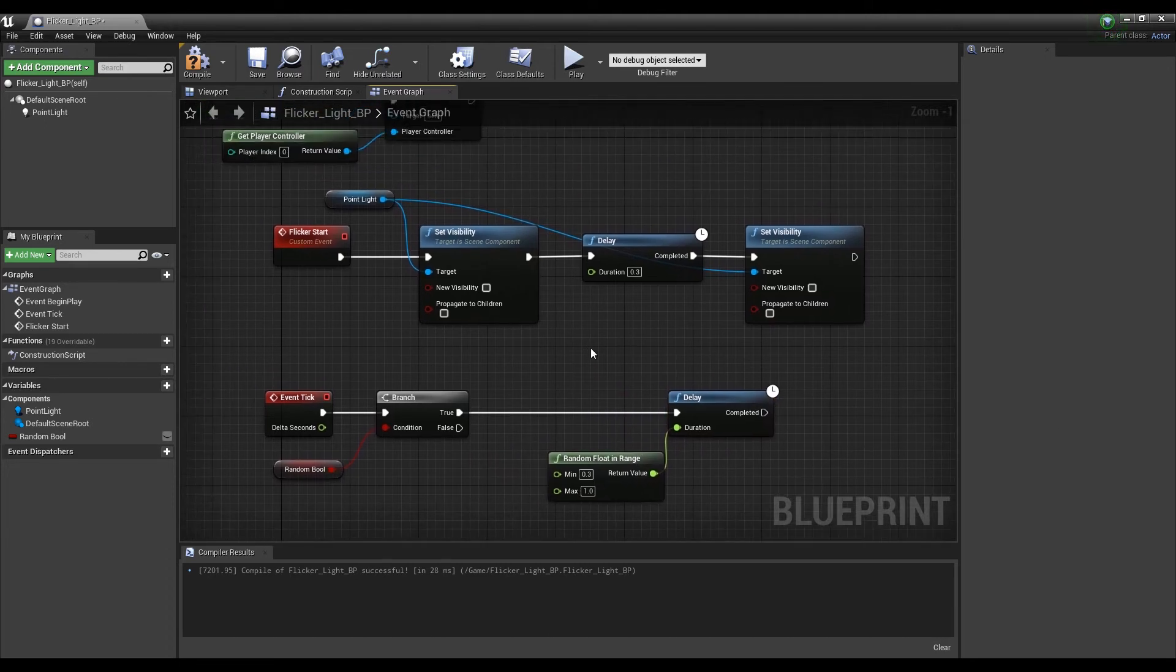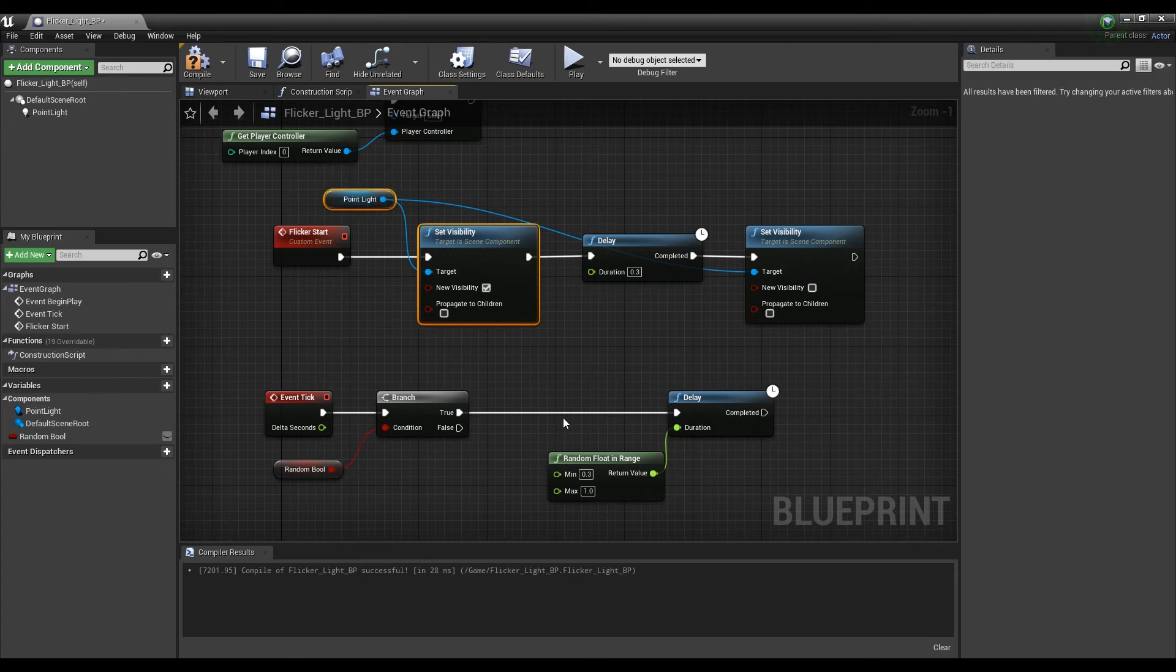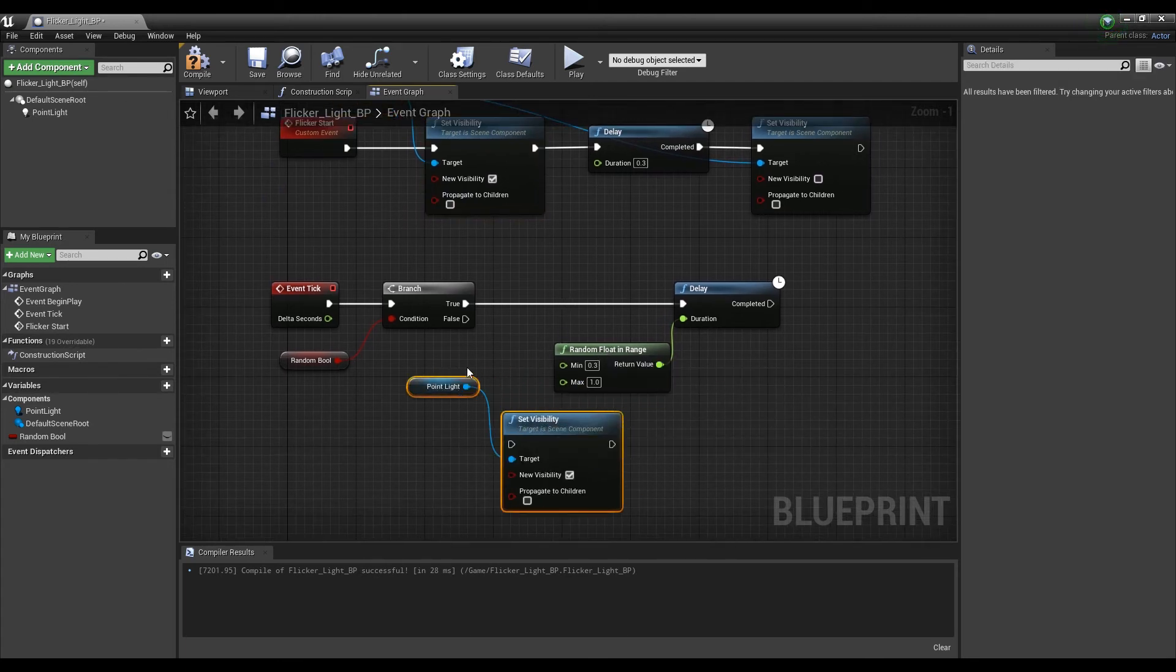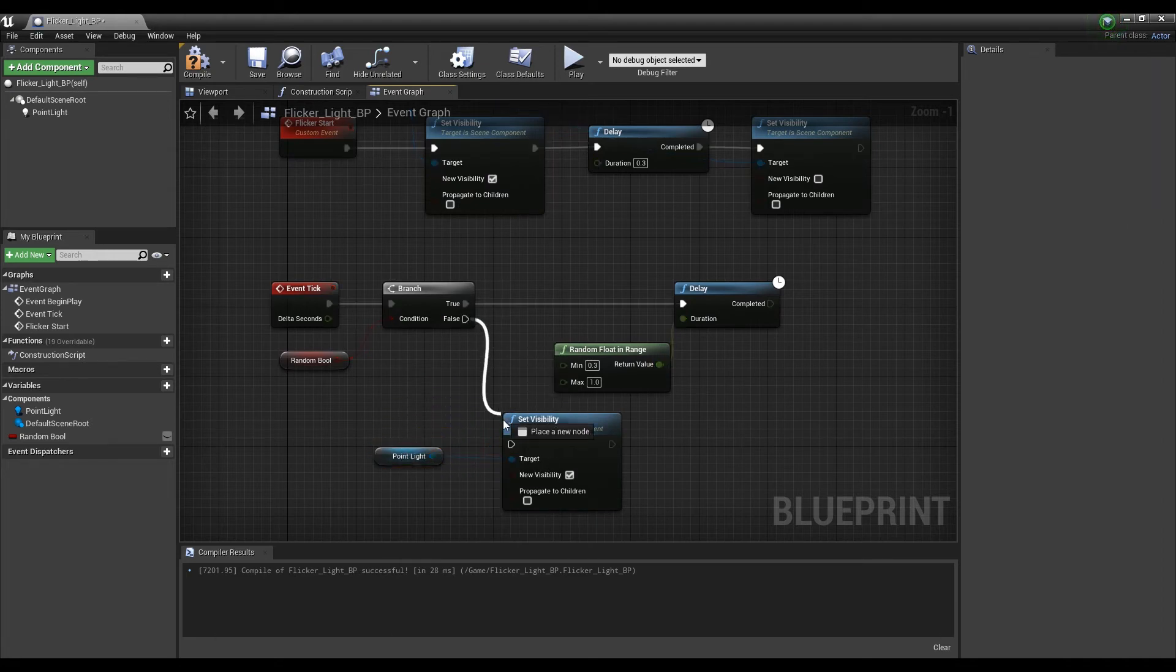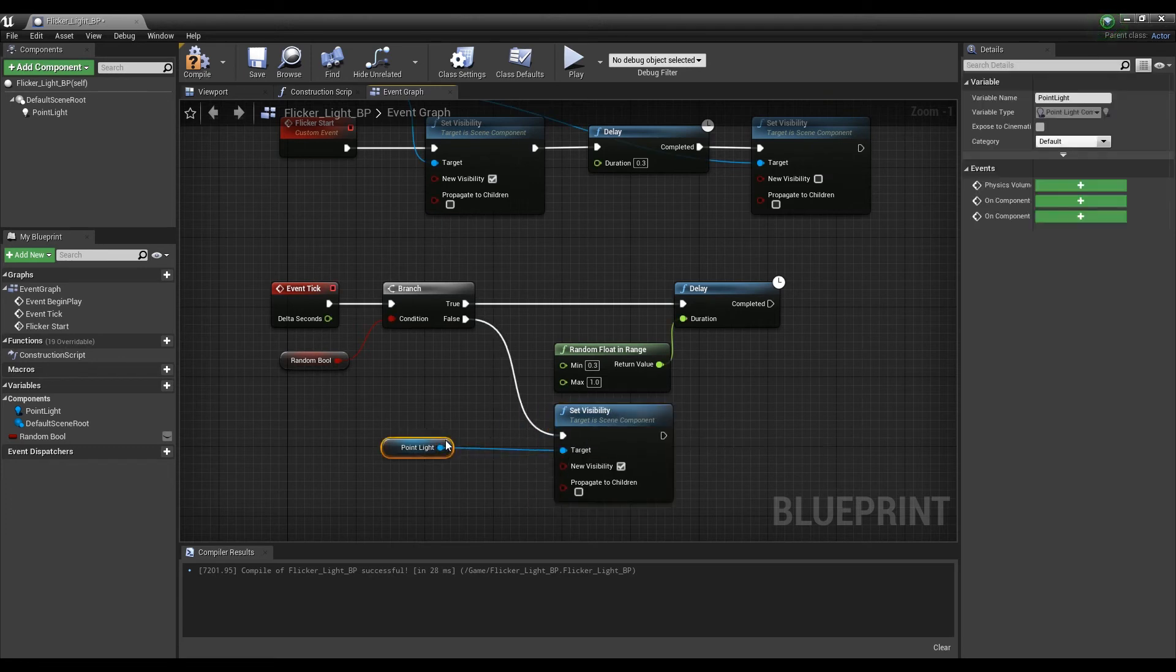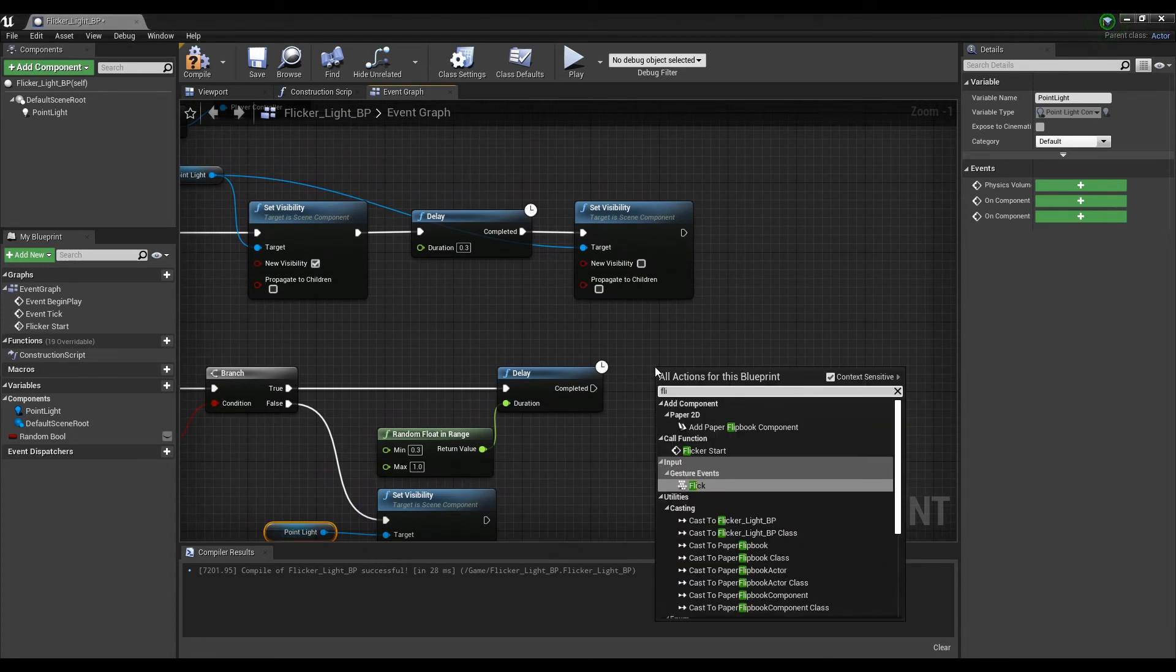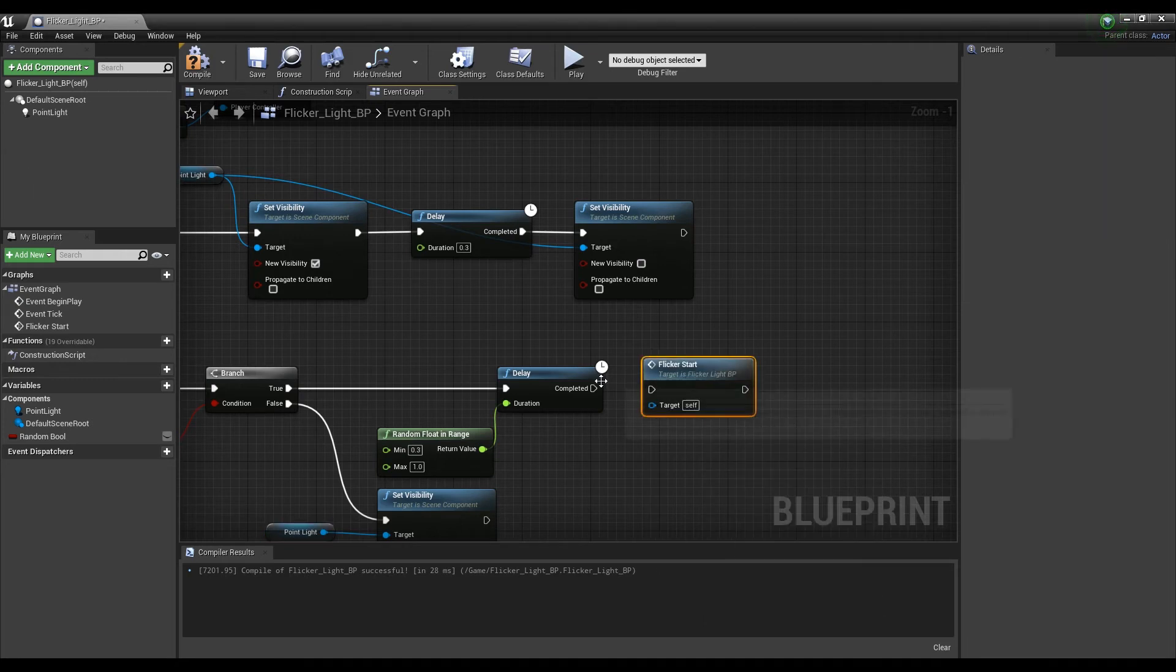Check new visibility of the first Set Visibility connected to the custom node. Copy it and connect it to false of the branch. Finally, if you connect to delay after calling the custom node, the light randomly flickers according to the true or false variable.